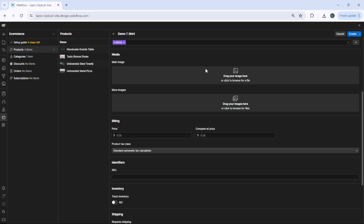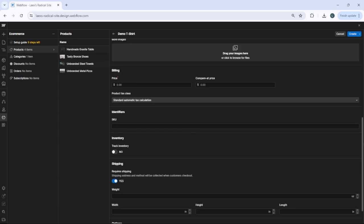You need to add the media. You can click here and upload all of your images. If you have more images, you can go here and drag your images here. This is important. Now we're going to add the price.